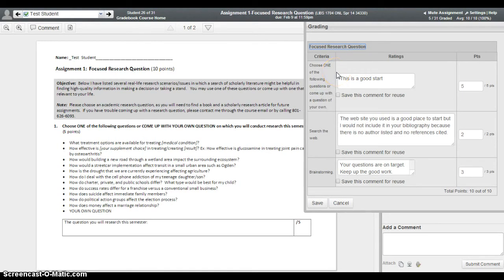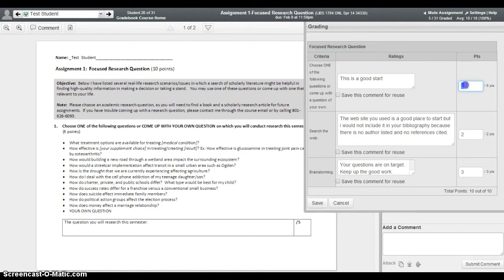The benefit of using the rubric system is it allows instructors to break down different aspects of the assignment and comment and grade those particular aspects. Within the rubric system there's an area where the instructor can add comments and also grade that particular aspect of the assignment or discussion.